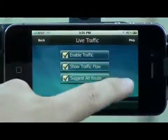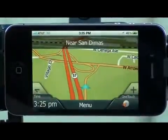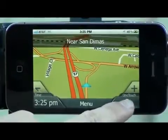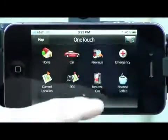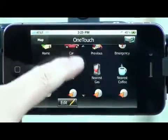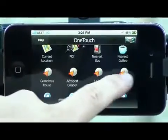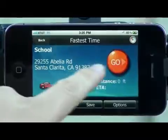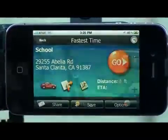So let's start by going to Maps and choosing a destination. I'm going to use my OneTouch function to go to school, and I'm going to click Go.